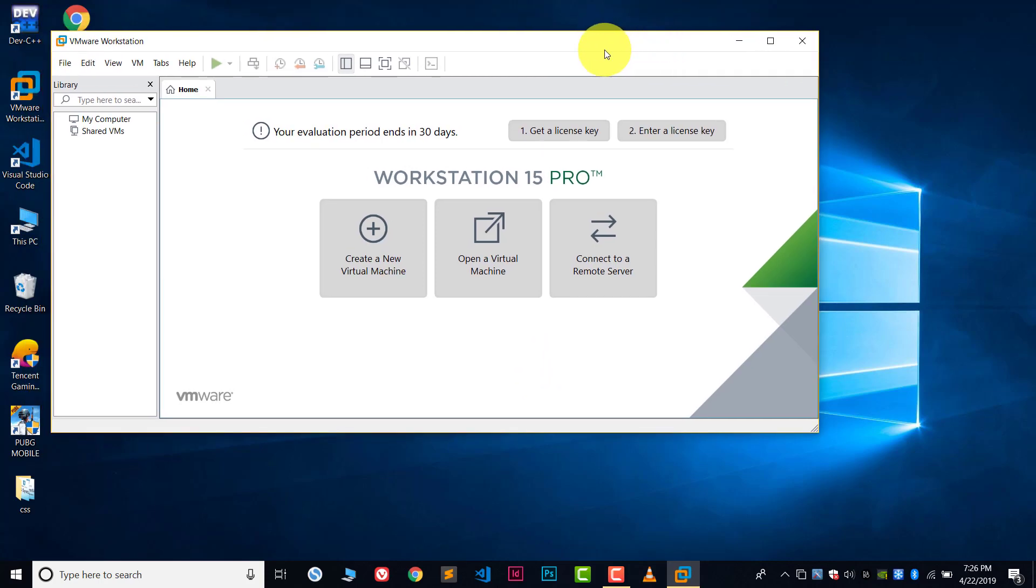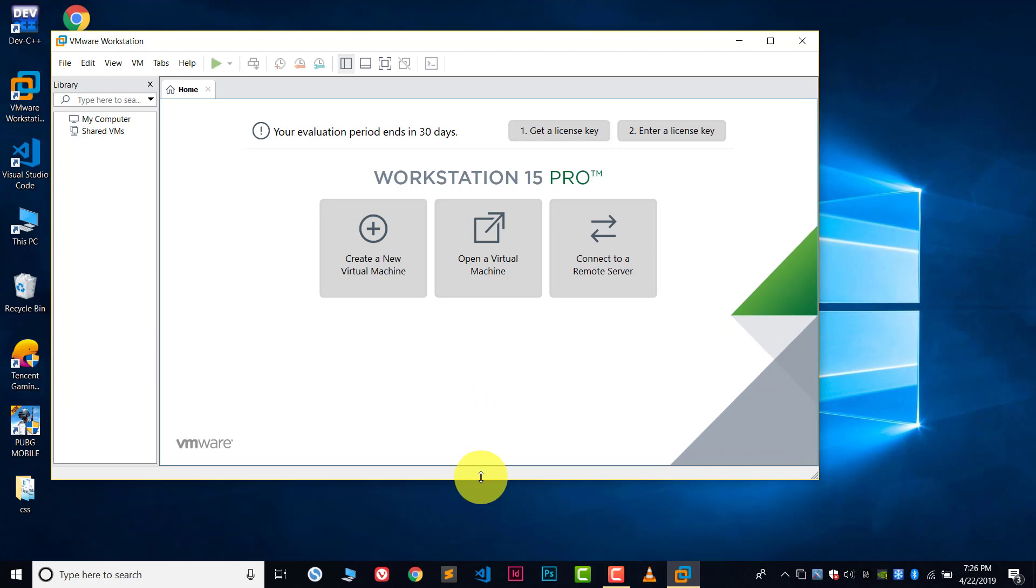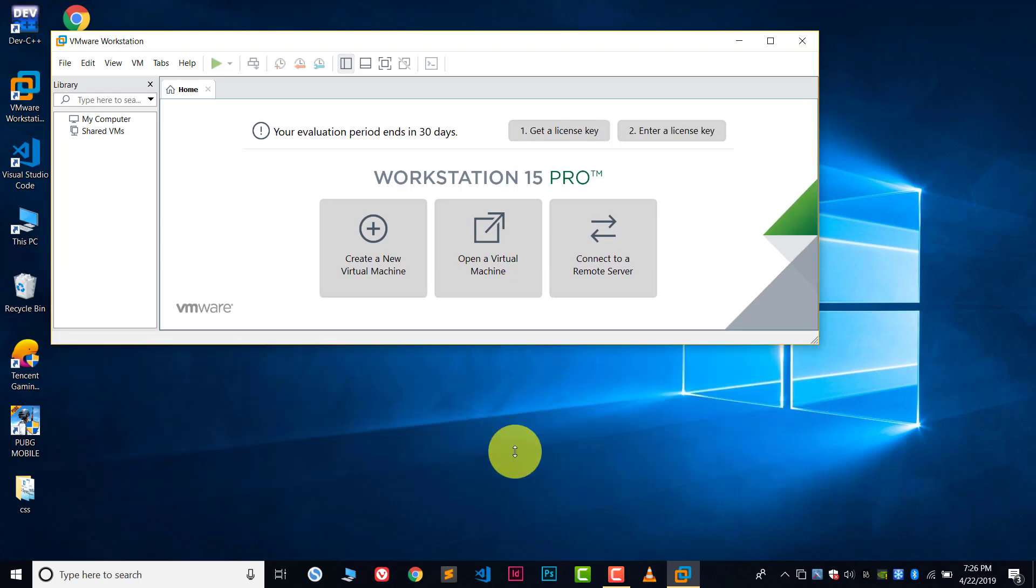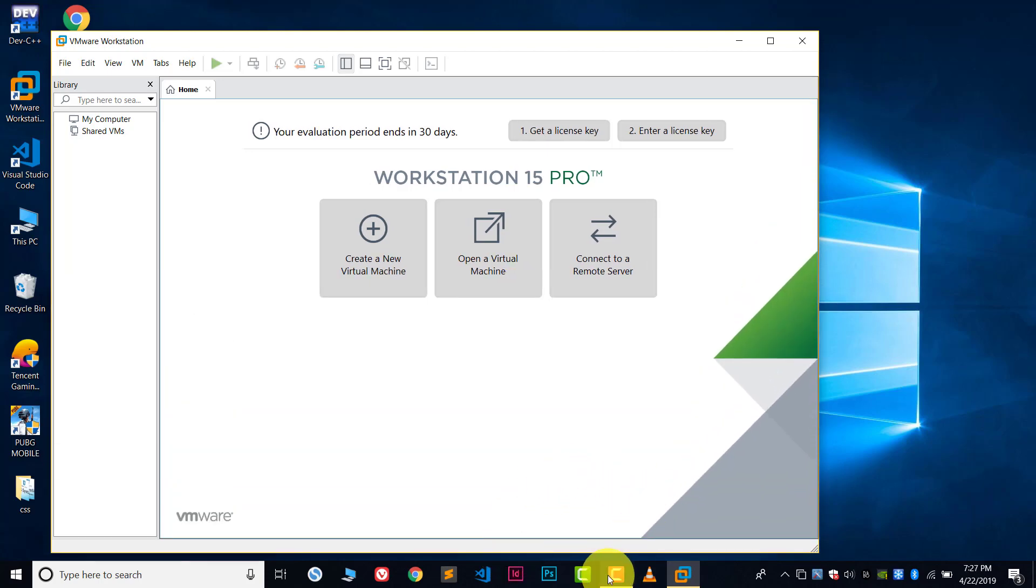And if you want to know how you install Kali Linux in VMware, you can check out my video. Link will be in description. Thank you so much for watching. Bye, take care.